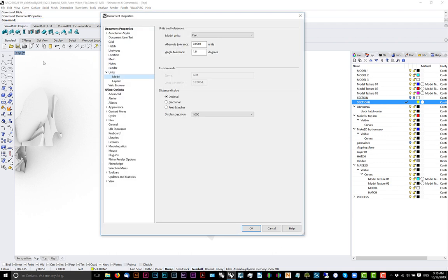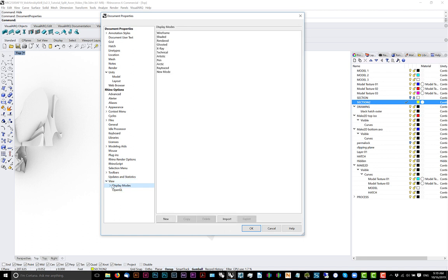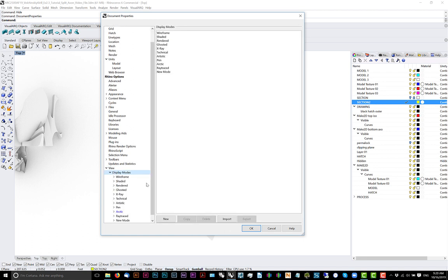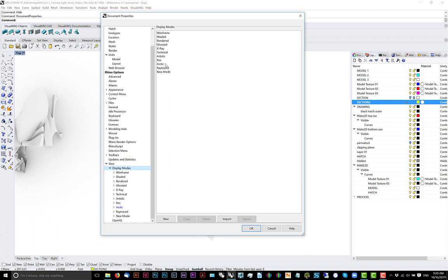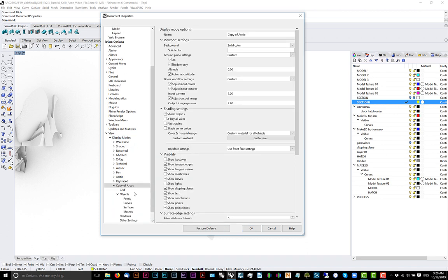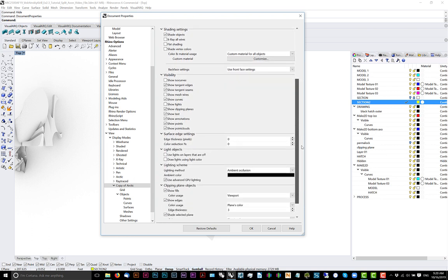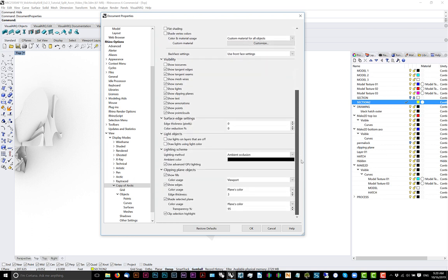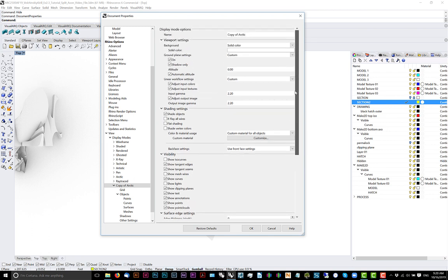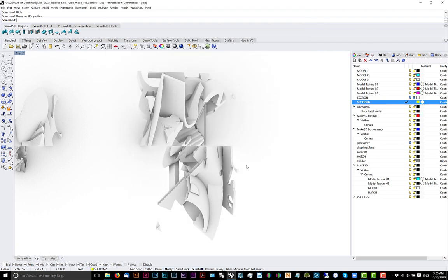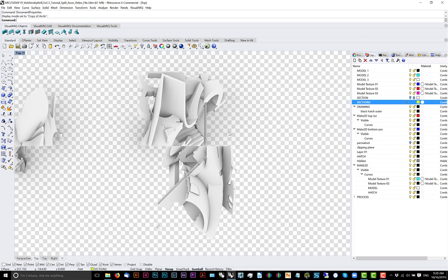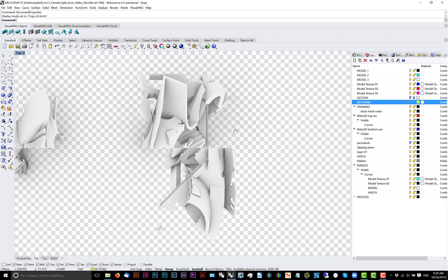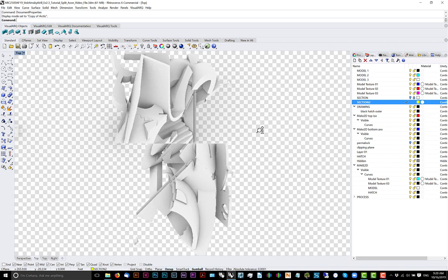We'll go to document properties, display modes. We'll actually take arctic and duplicate it. It'll be called copy of arctic. Background, we will do transparent background for arctic. Now you can see that we modified our screenshot render to have a transparent background.